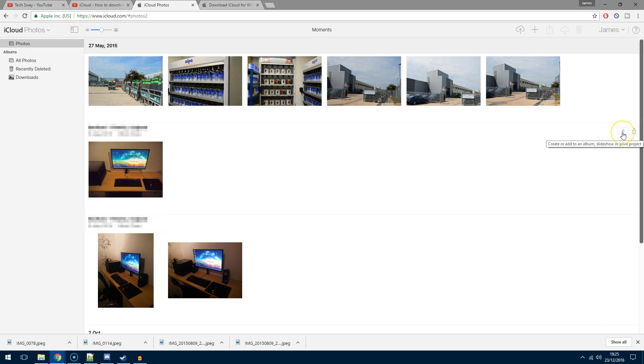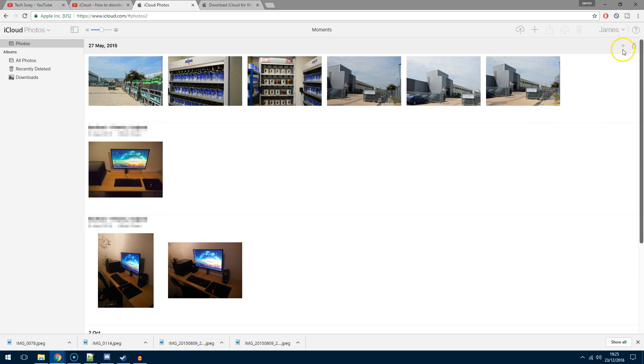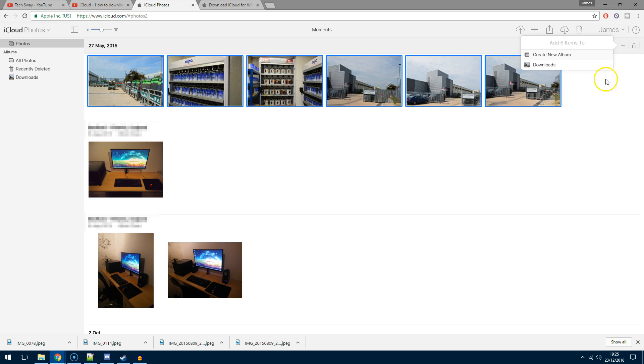If I hit the plus sign, you'll see straight away that it's put the blue highlight around all of them in that moment. I don't want to create a new album or go into my downloads—I just want to click off that and it'll still keep them highlighted.